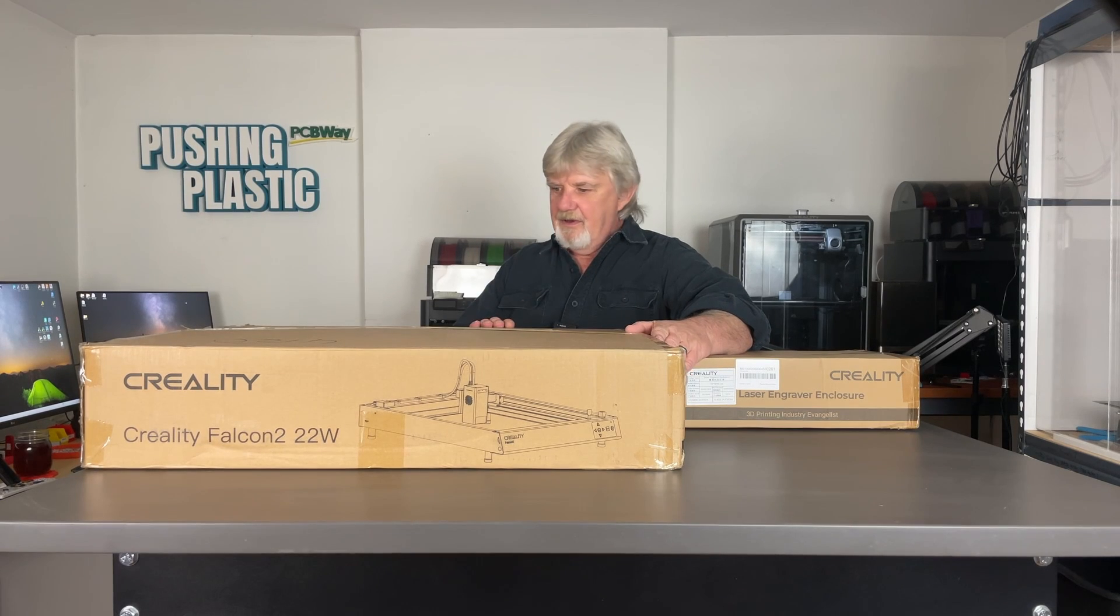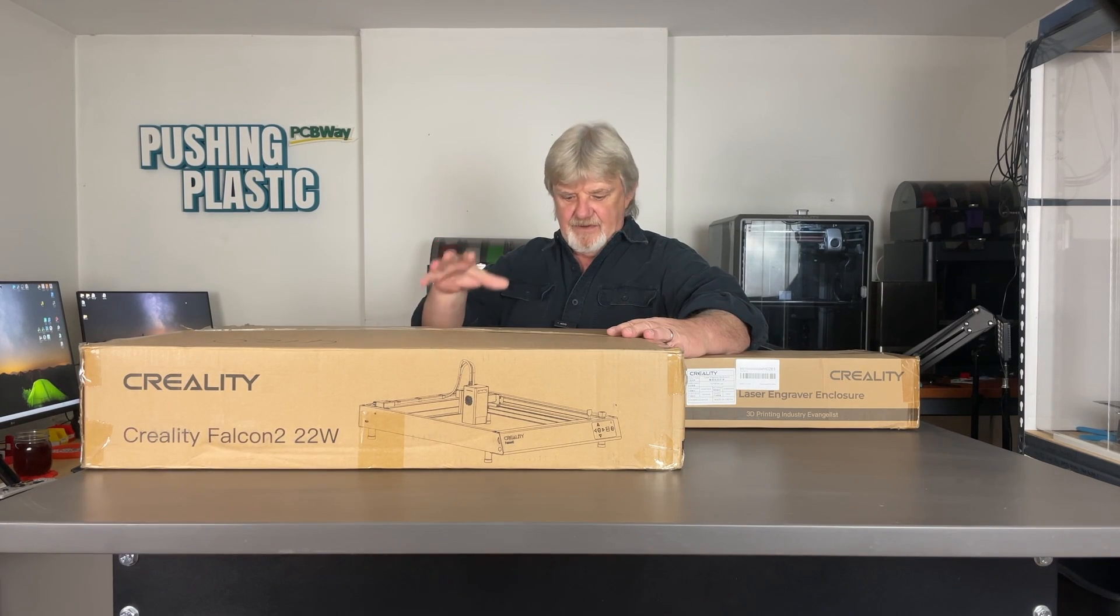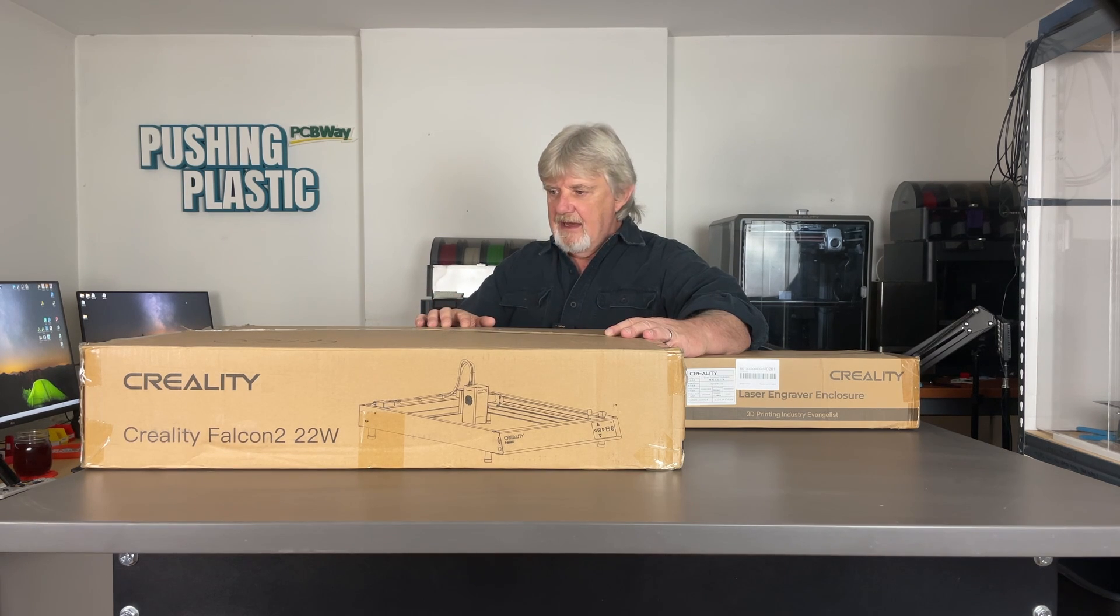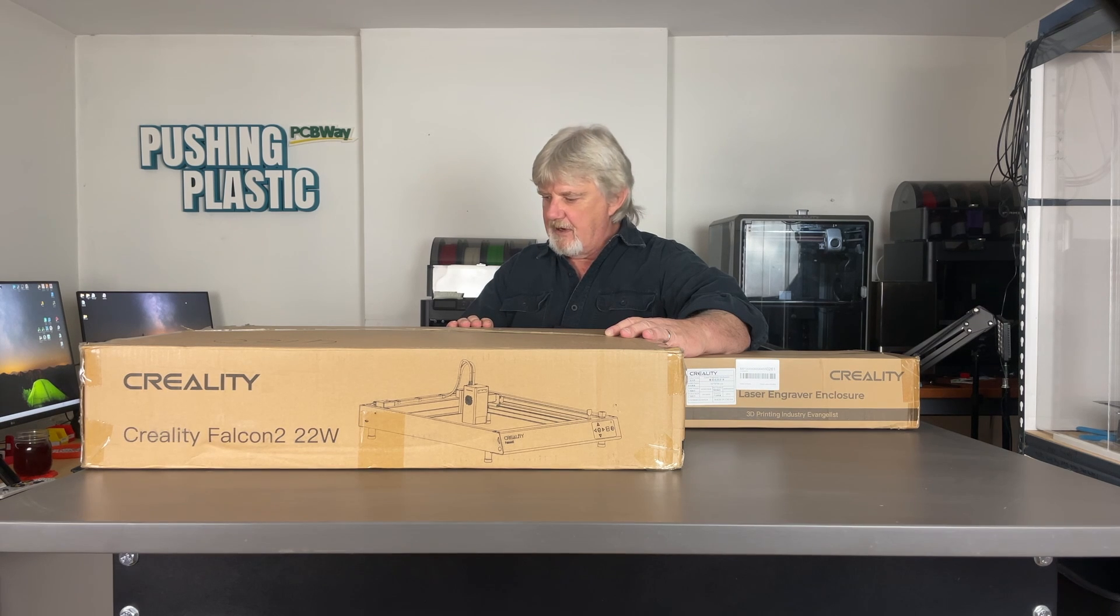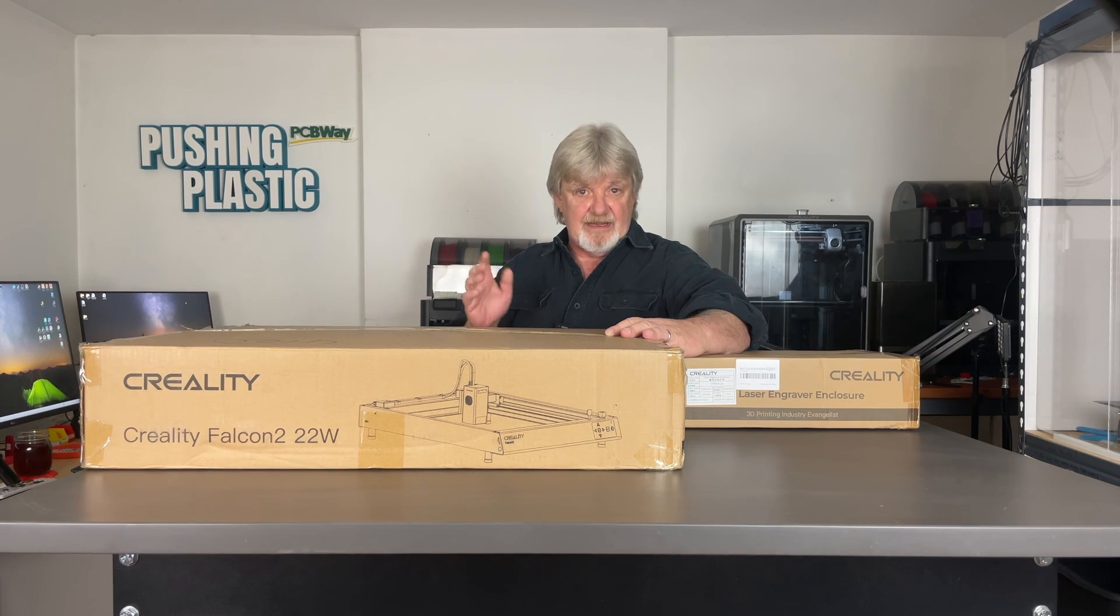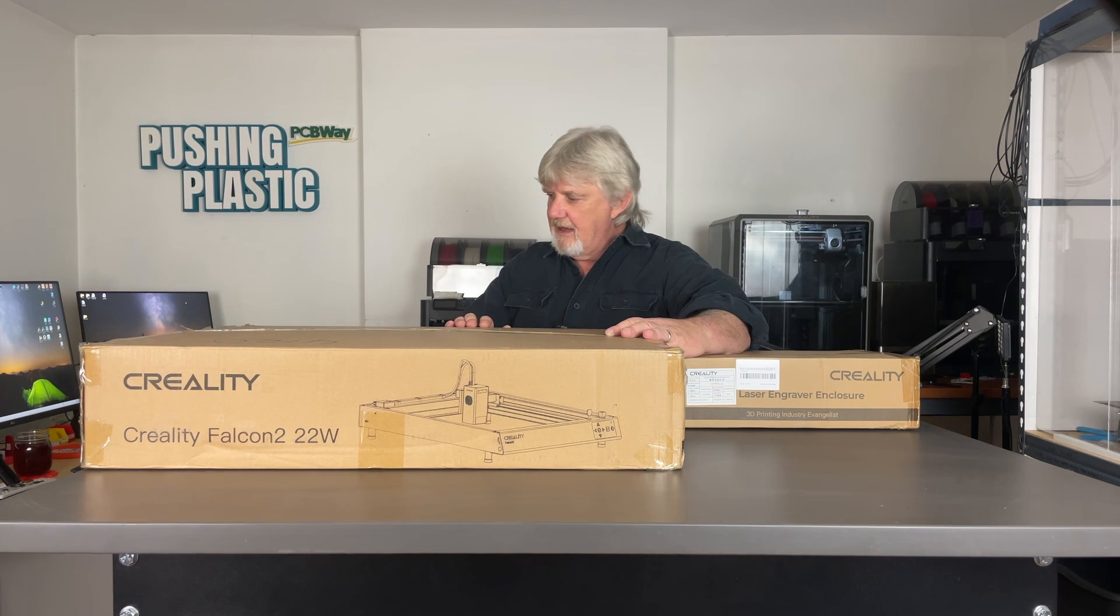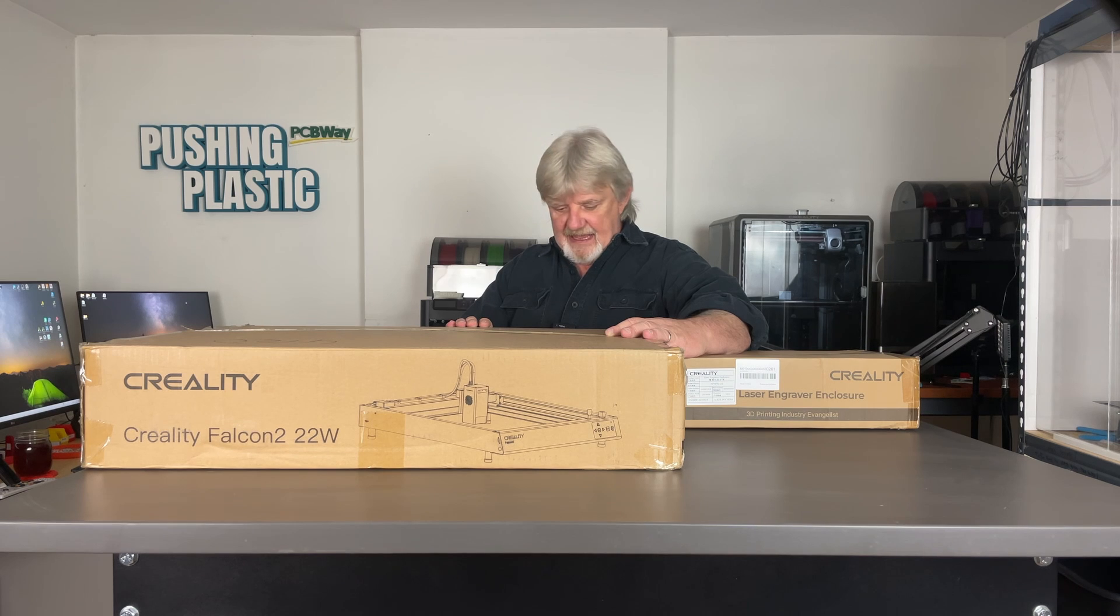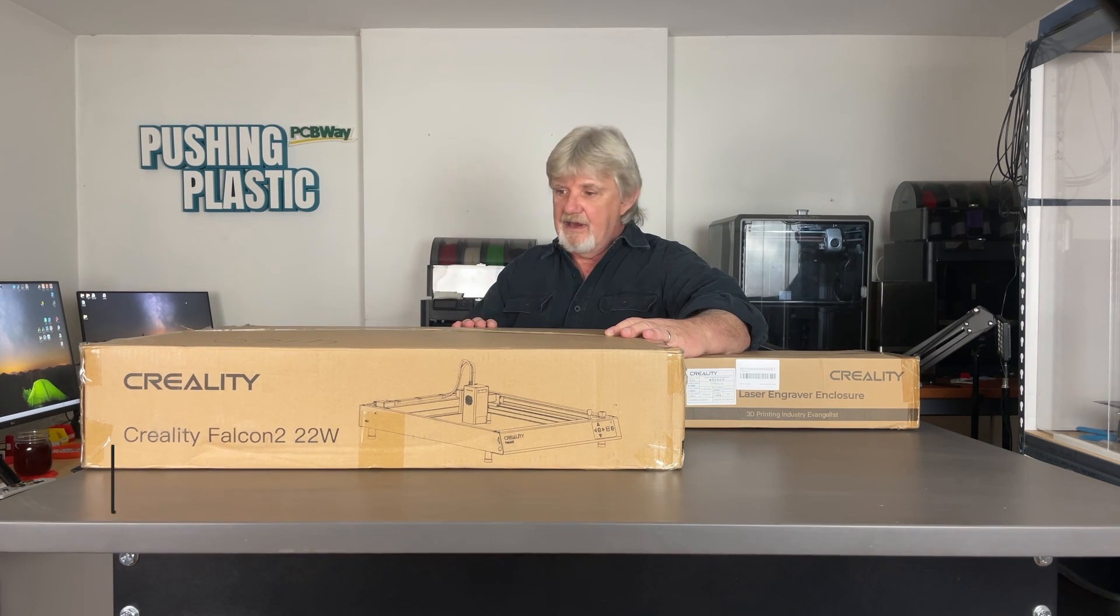Alright, so Creality reached out to me and asked if I would review the Falcon 2 22-watt laser engraver. Now, I've never used one of the Creality laser engravers before. I've seen them in operation at some 3D printing shows where Creality was set up, and I thought it was really interesting but never really had a chance to try one. I'm looking forward to it, so I said yes, send it on over.